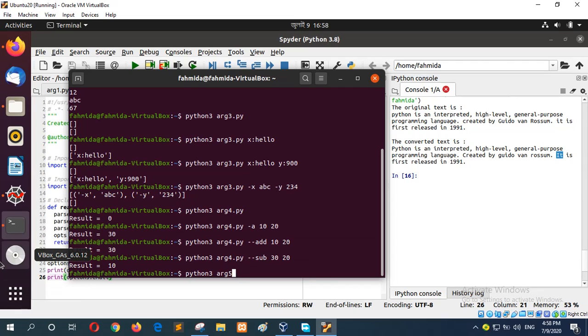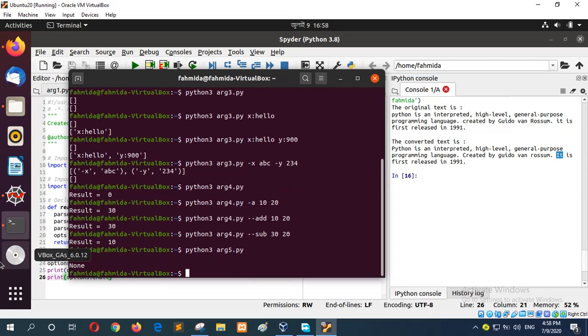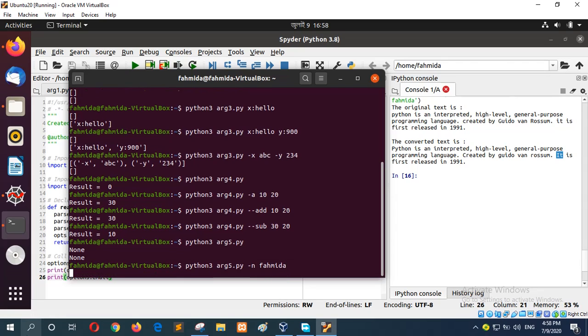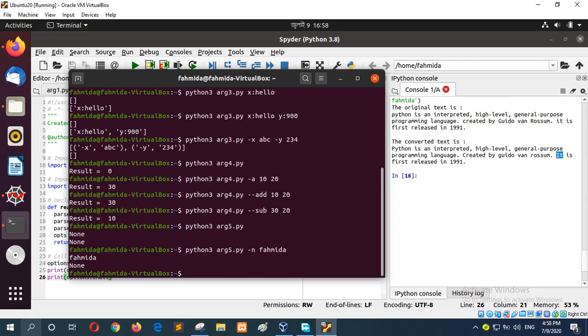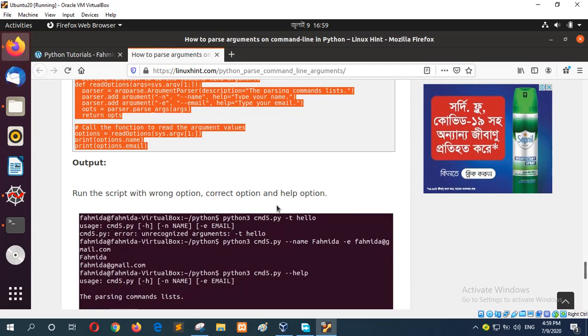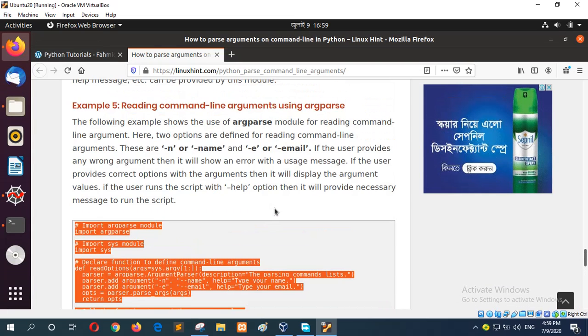And let's run the argument. First of all without any argument, and it is showing the default values. And if I set the name and email address, it is showing the name and email address. You can use double hyphen name or double hyphen email in place of hyphen n and hyphen e. In this way you can also read command line arguments using argparse module.